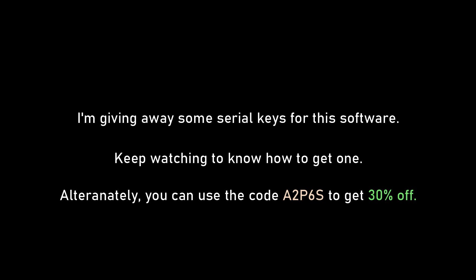However, I'm giving away some premium serial keys for this software. So if you want to get one of these, watch the video until the end. The instructions will be mentioned at the end of this video. So, let's get started.